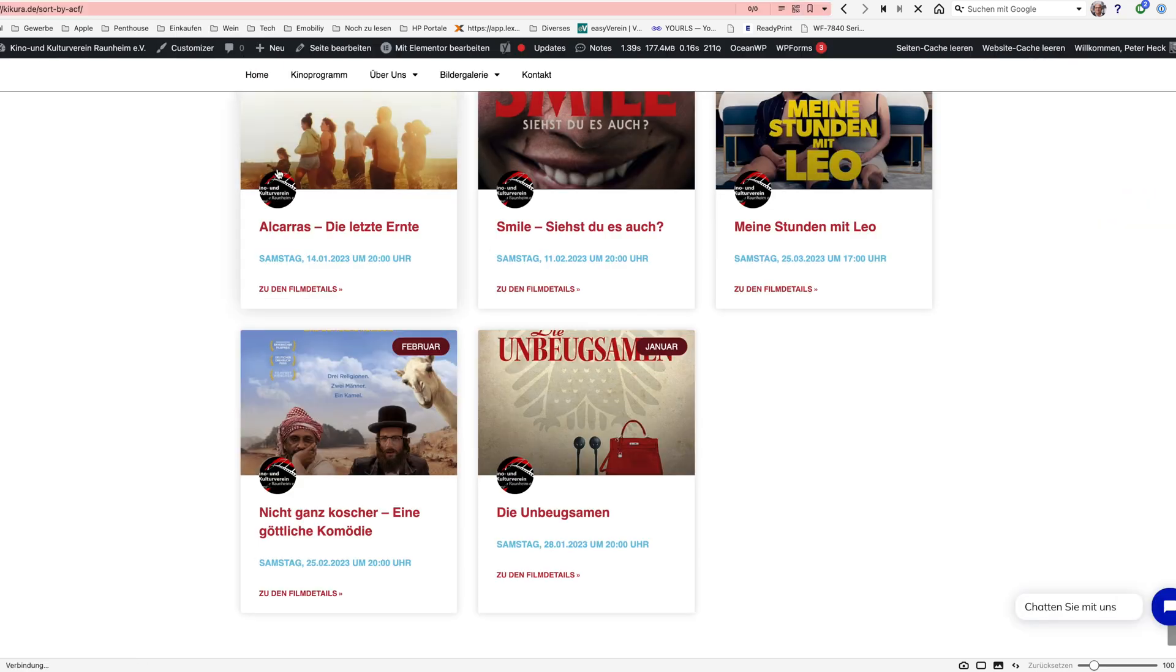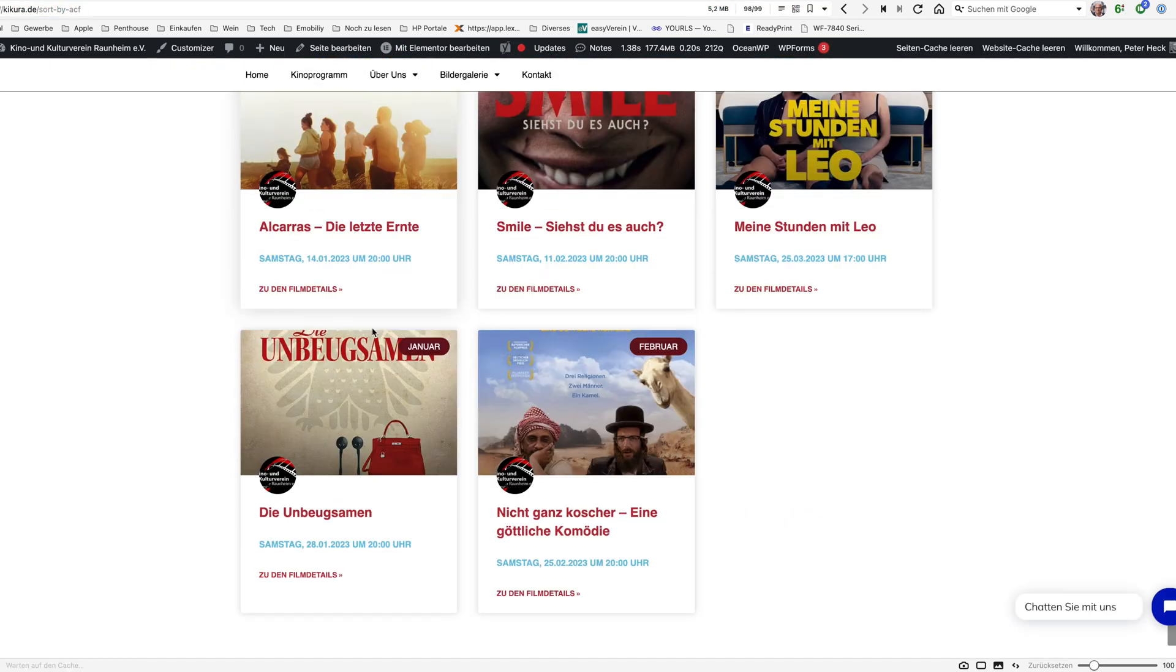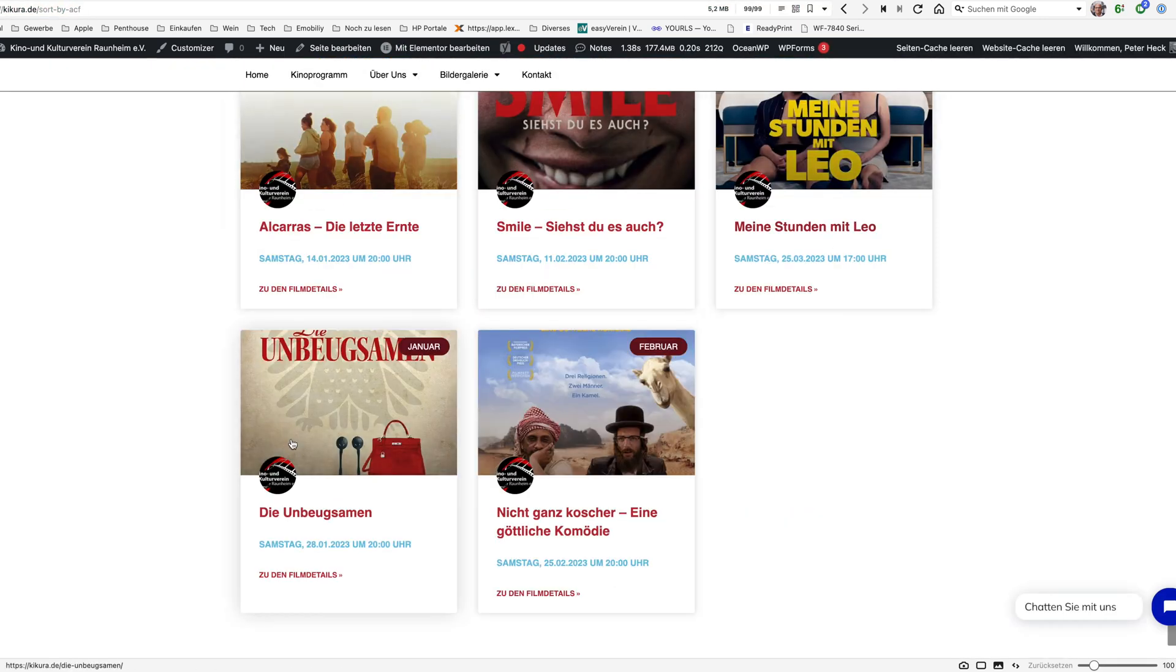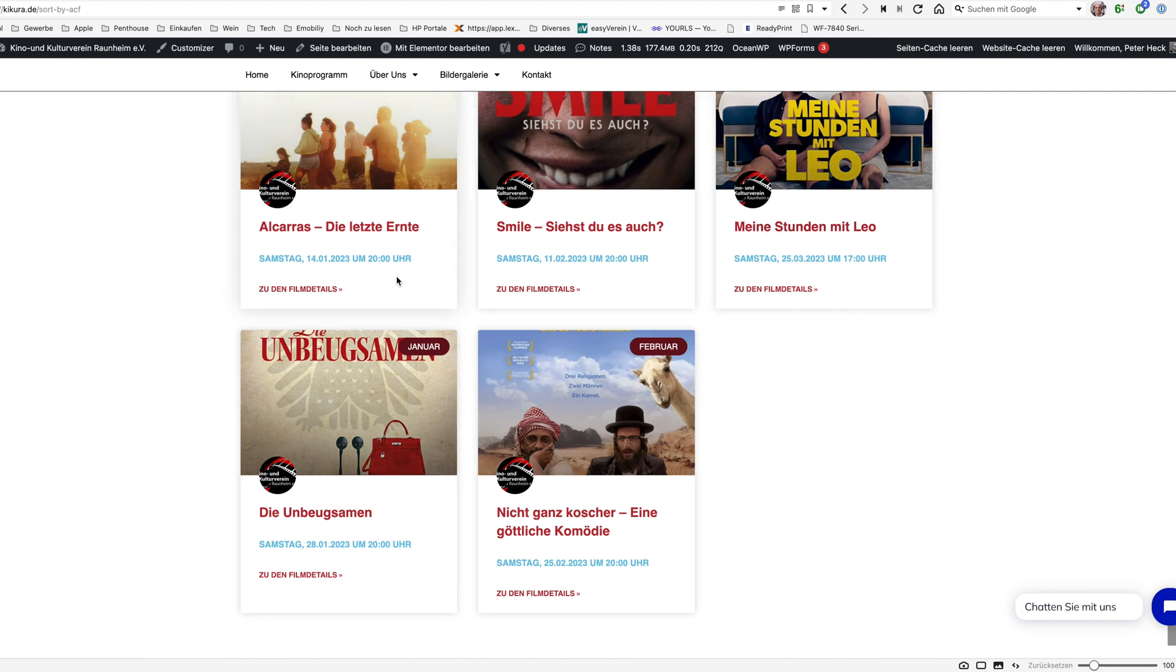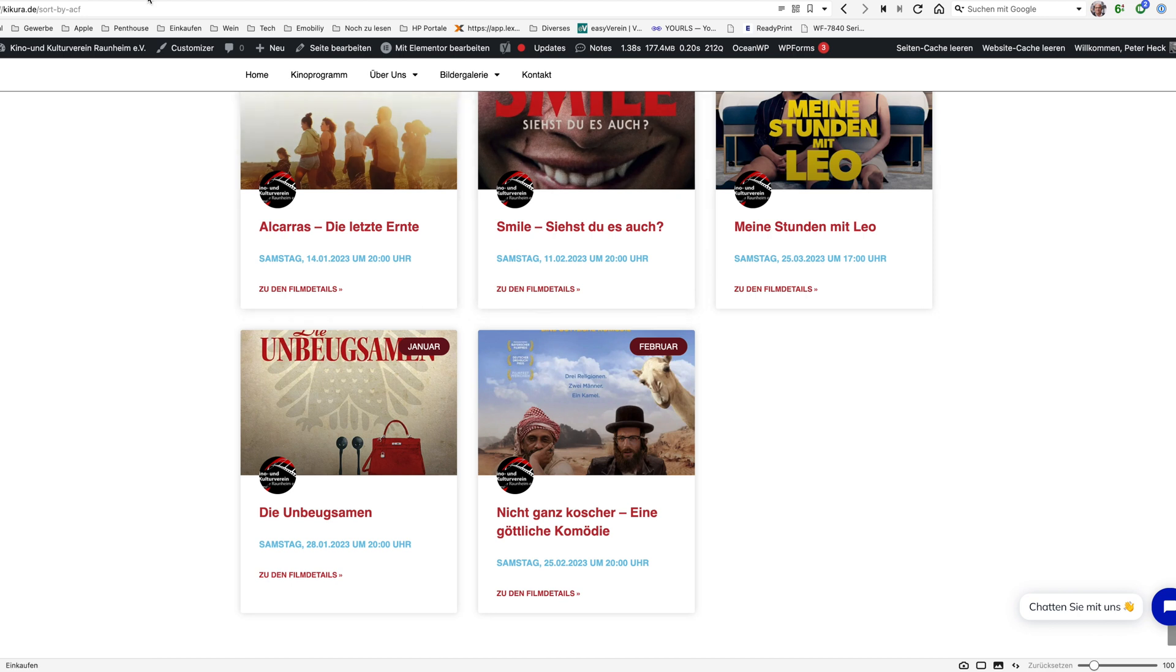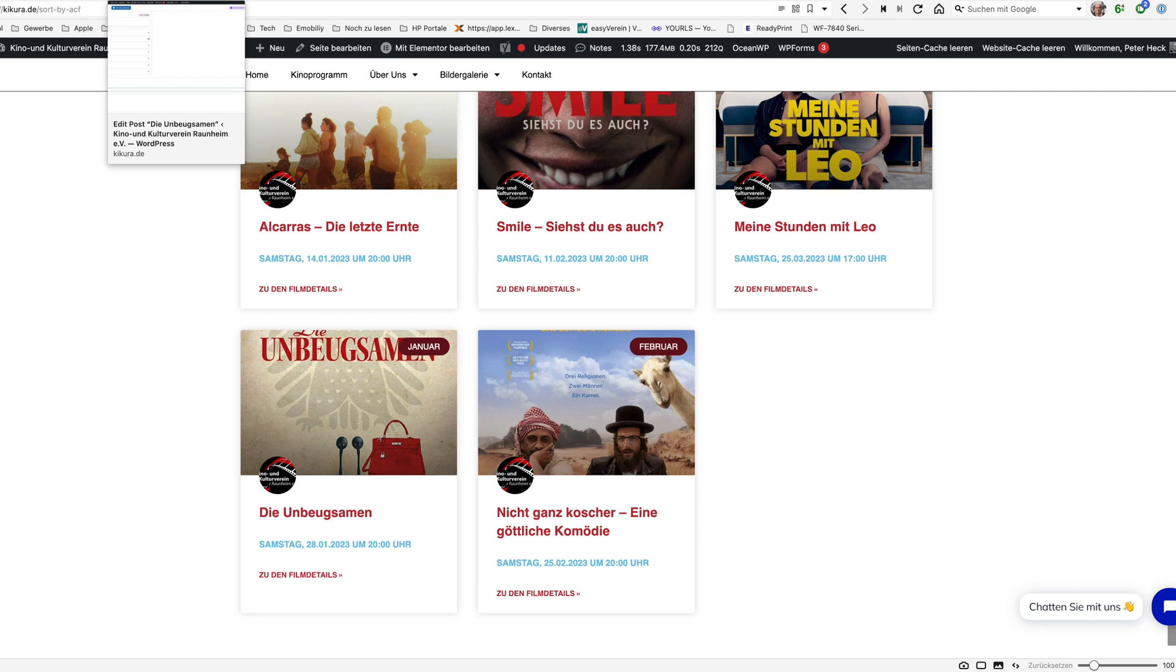Go back, reload it. And now you see it's between those two films. So that's the easy way how you can manage the sort order individually just like you want in your posts.